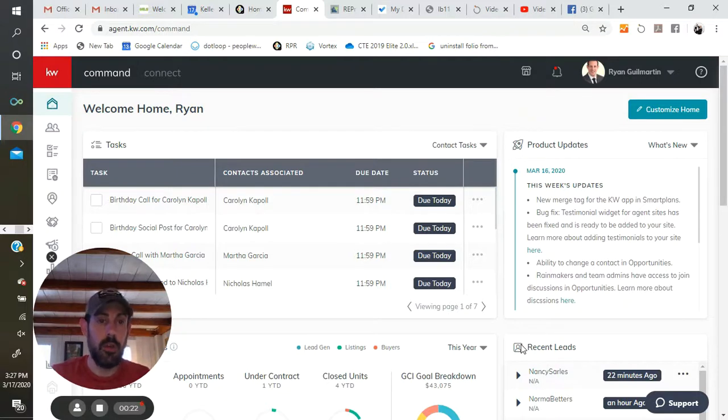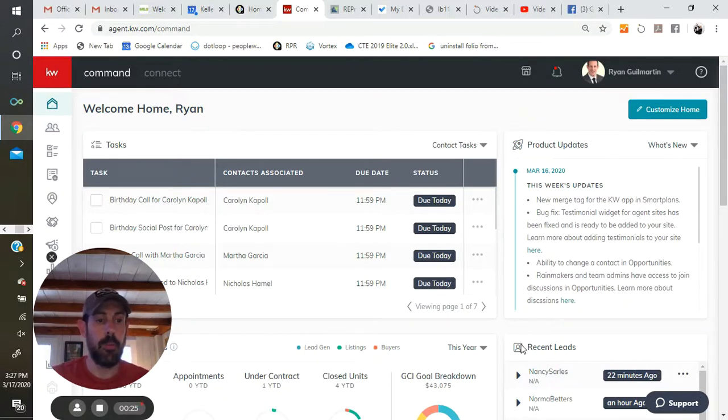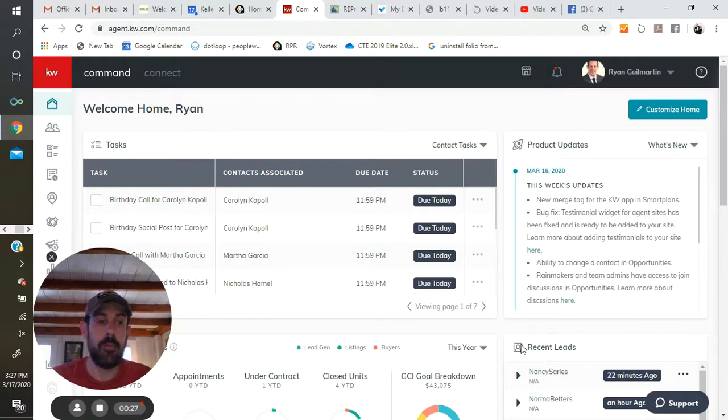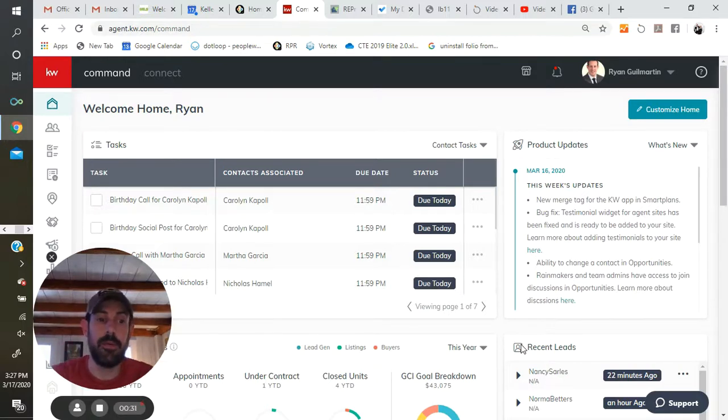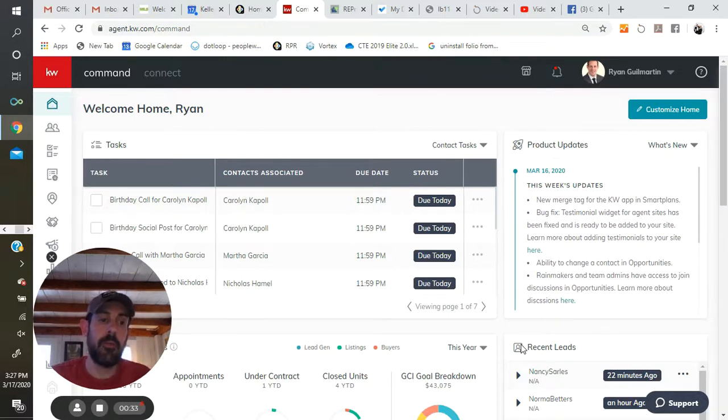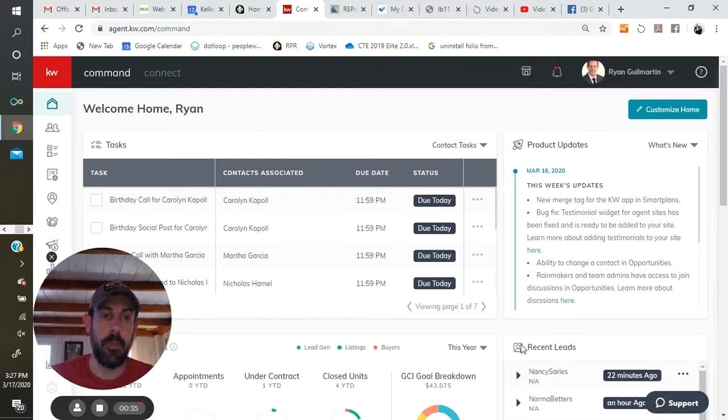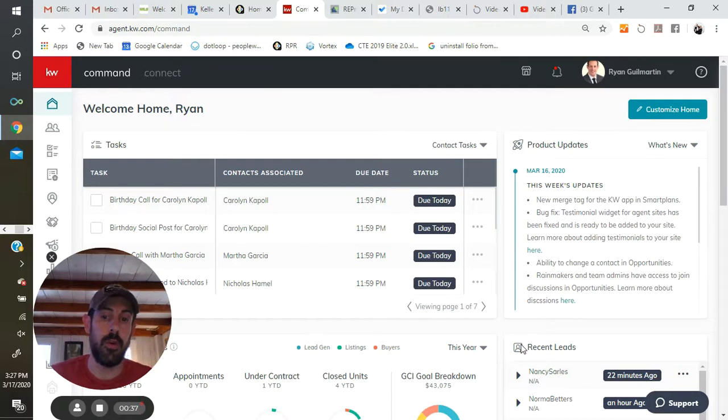And now I want to start using it to generate business from the people that are already in their database, the sphere of influence, old contacts, any leads that have been sitting around for a while, because for any one of us, this is going to make up the bulk of the business actions that we do.